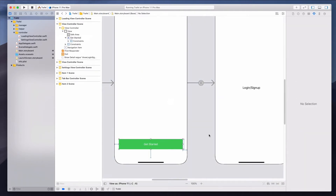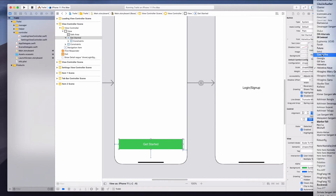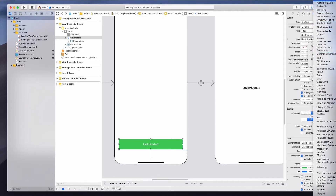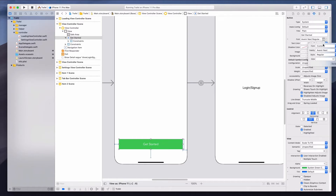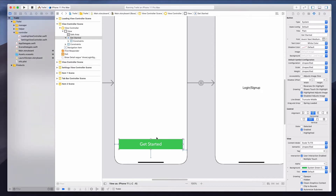I'm going to change the font of the button. I'll click on the font field, change it to custom, and under the family select Avenir Next — it's just above Baskerville. For the style I'll select medium. I initially tried 24 but after checking the reference, I think 20 medium looks better, so let's change it to 20.